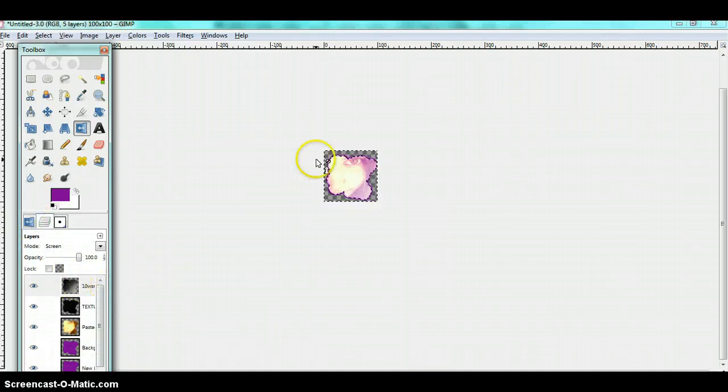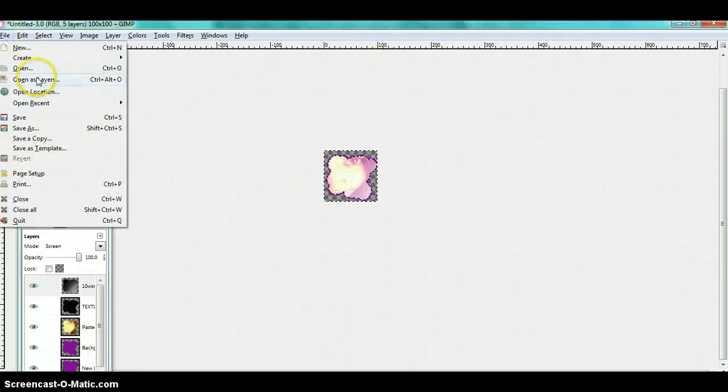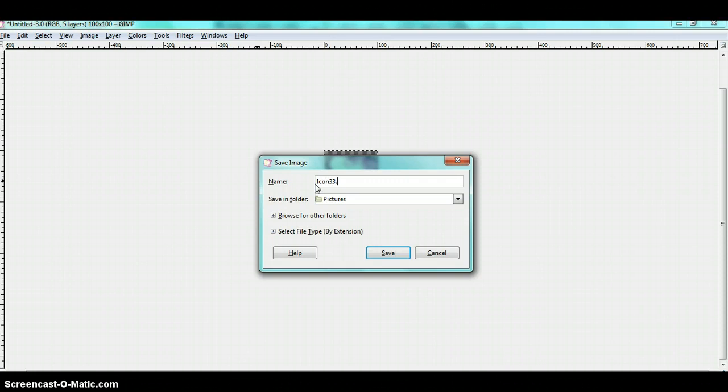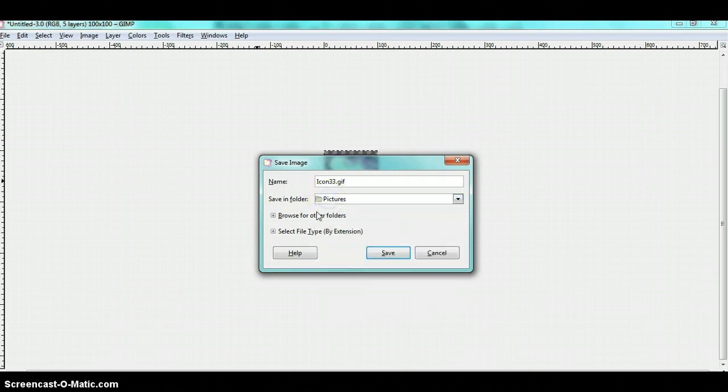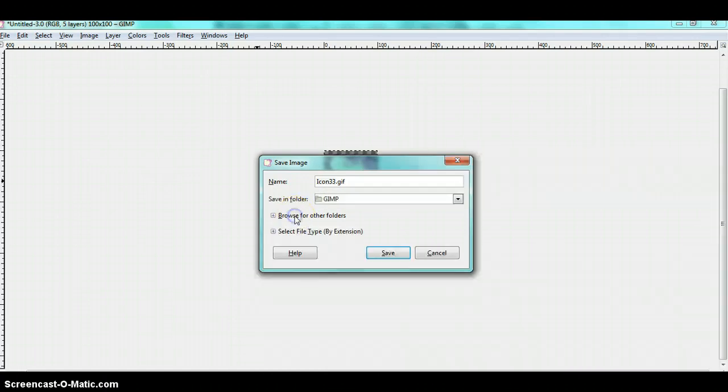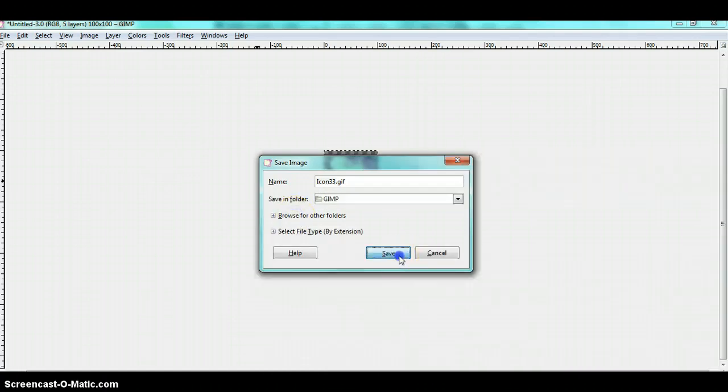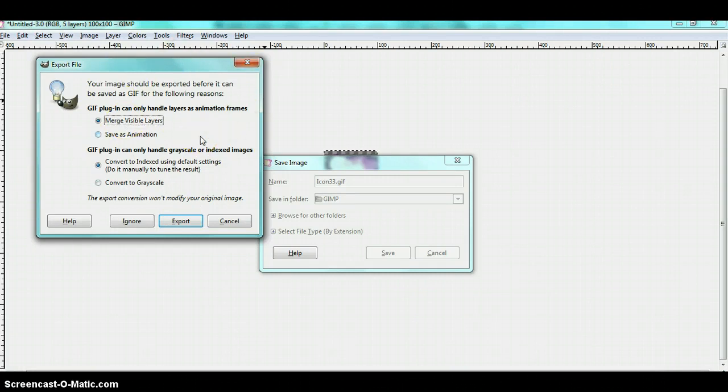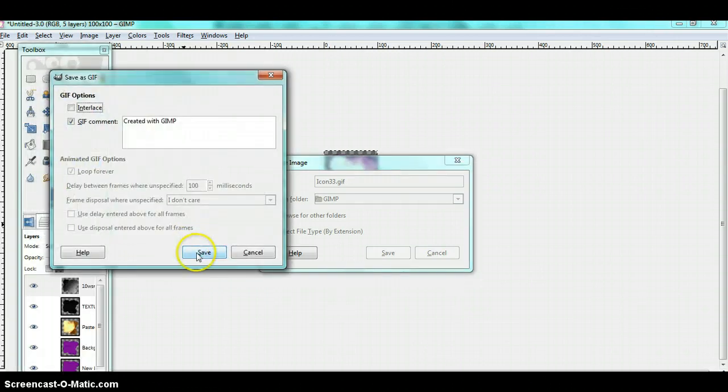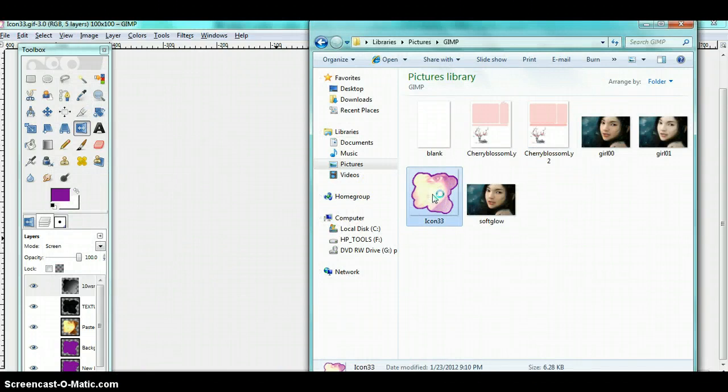Here we have your unique edge type of icon. Remember when you save it, save it as a GIF because if you don't, it won't have a transparent background. When the export file box pops up, click merge visible layers, don't save it as an animation. Here's my icon.